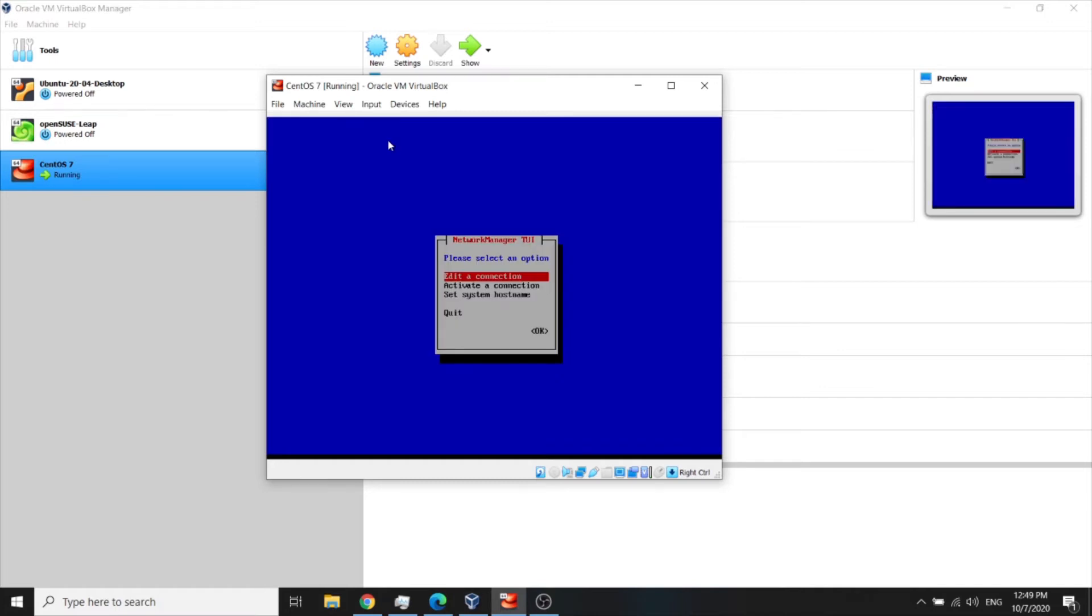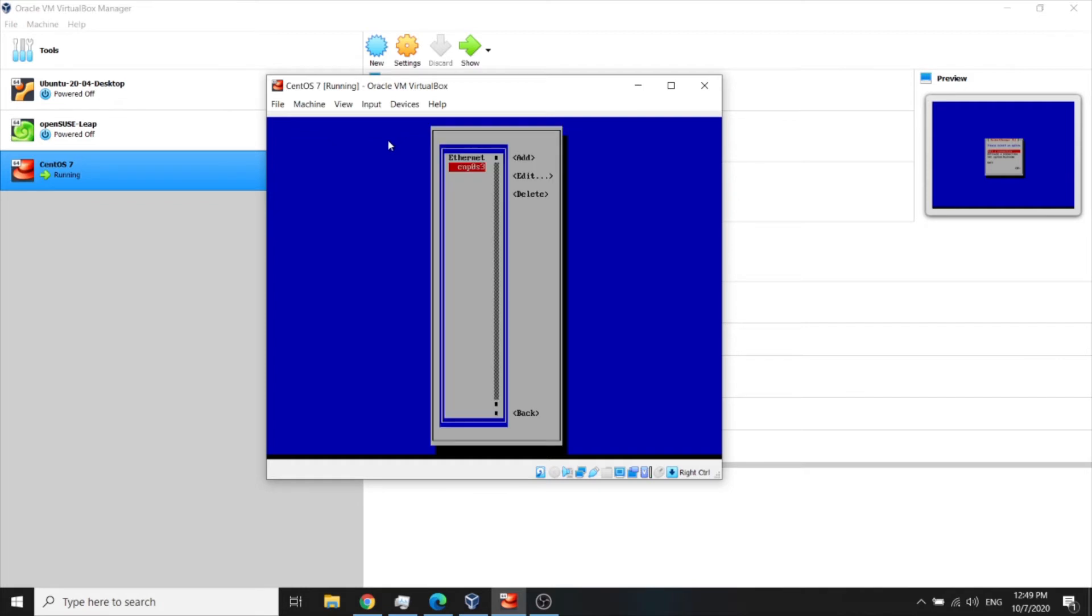Now go to edit a connection. Now choose edit.